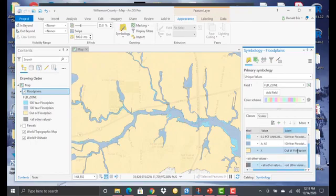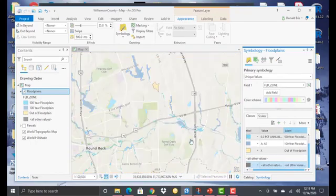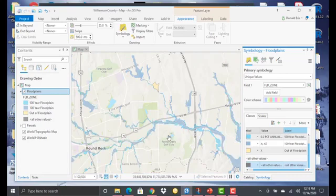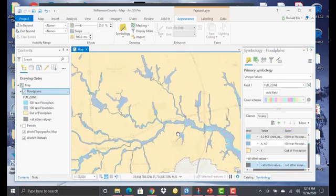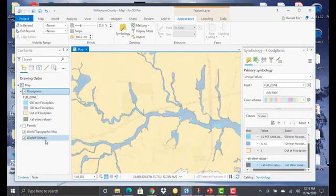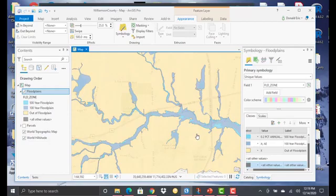All right, there we go. And you can see as you're looking at your data, this starts to make sense as to what's in and out of the floodplain. And so thank you for joining me for this demonstration.